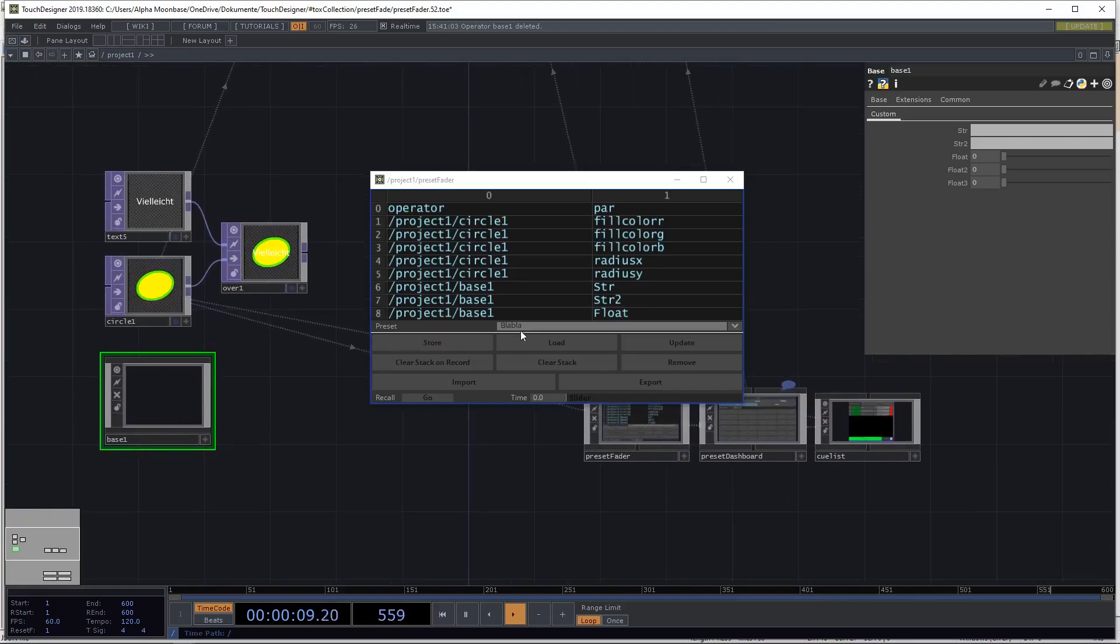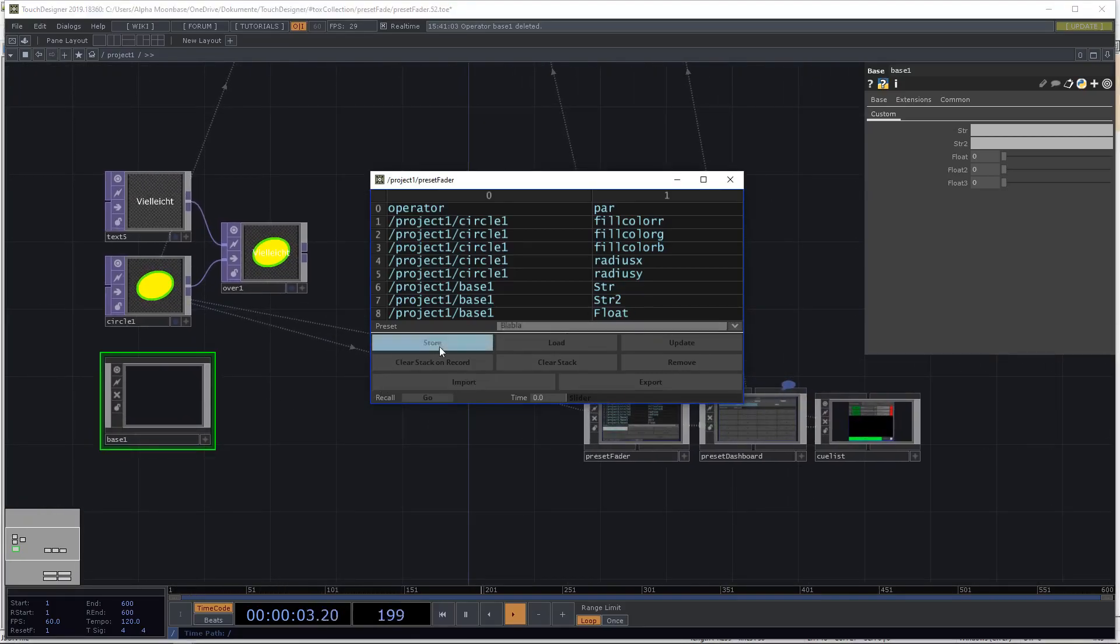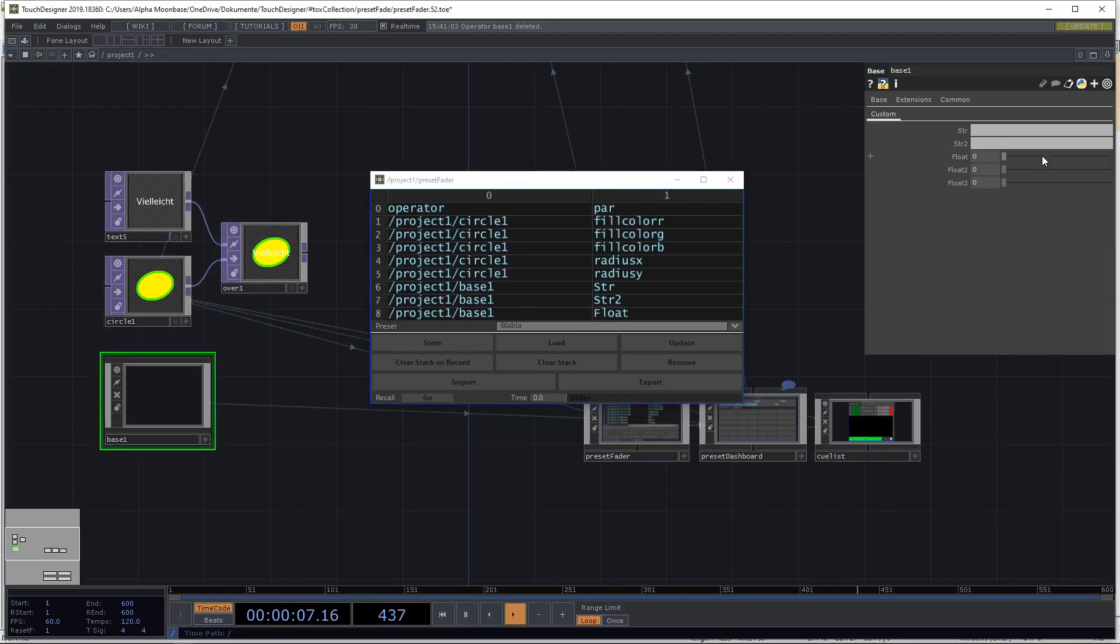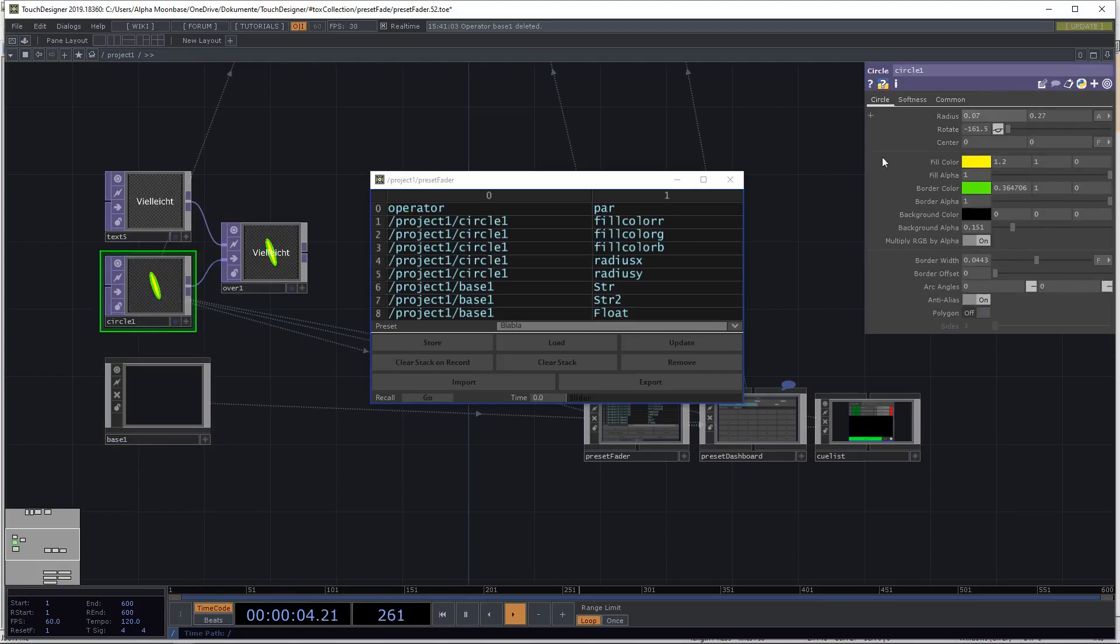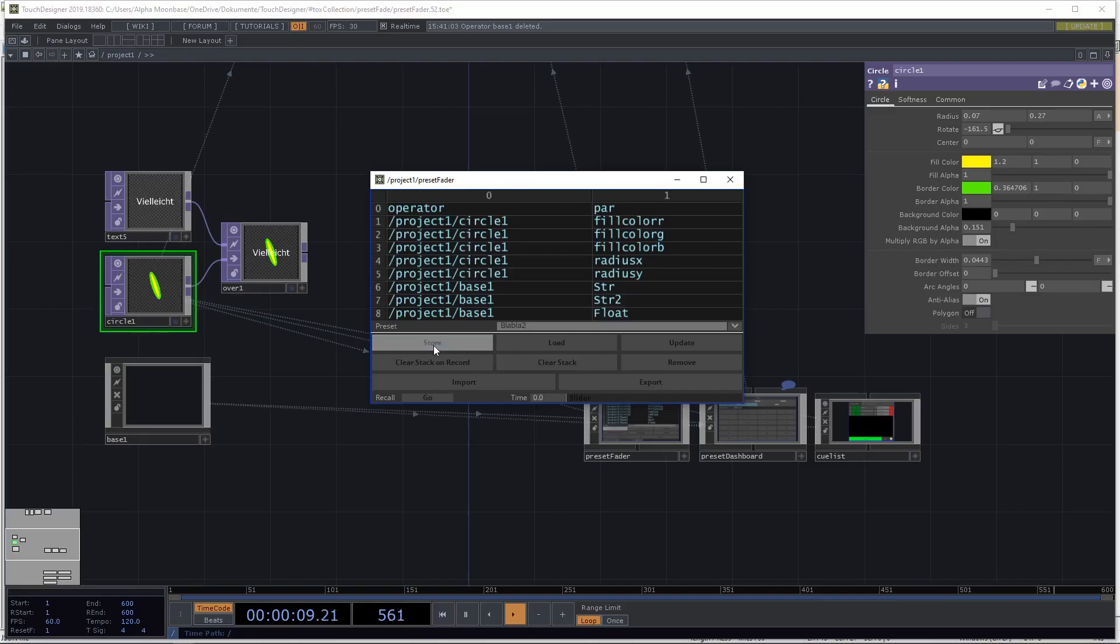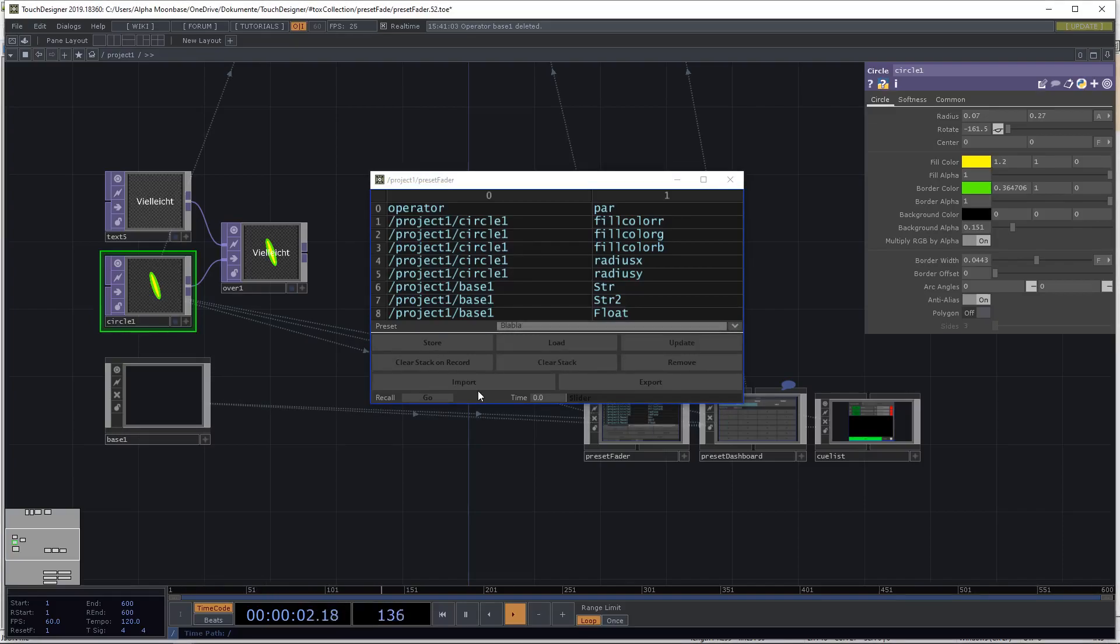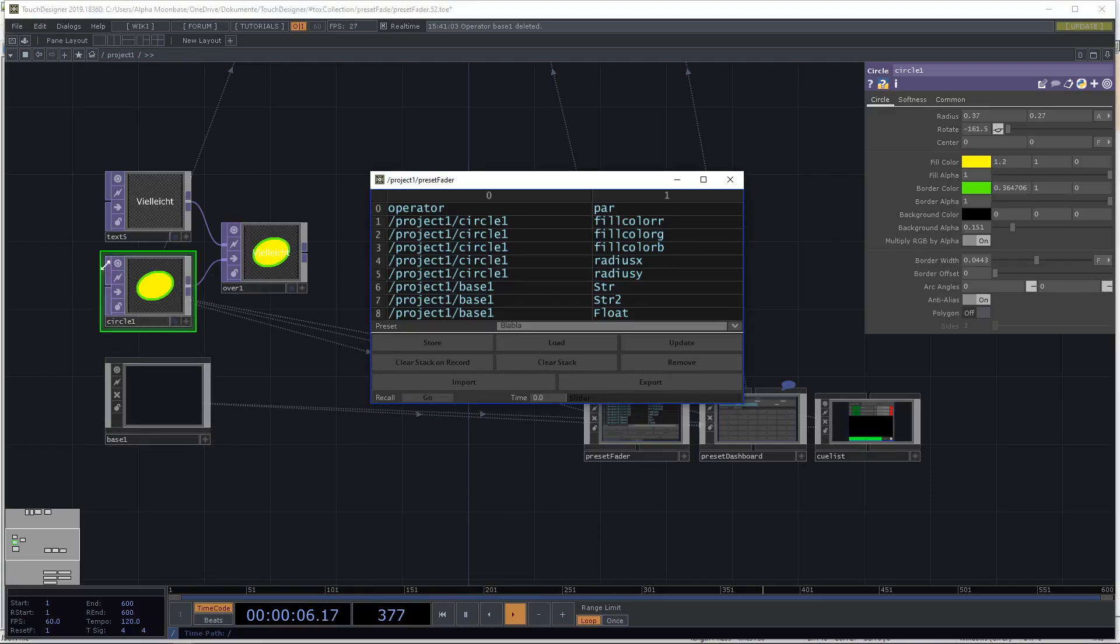So just as an example, to see that everything works, we will store the blah blah blah preset and then we will change some of these values and call it blah blah blah too. And we will store this one and now if we recall our preset everything works fine.